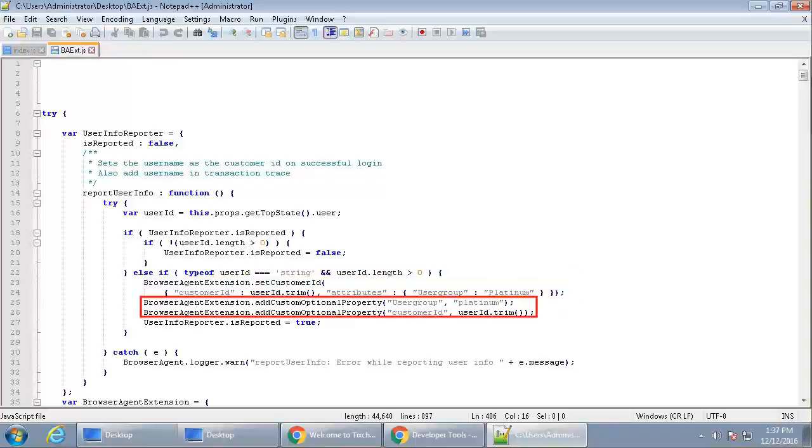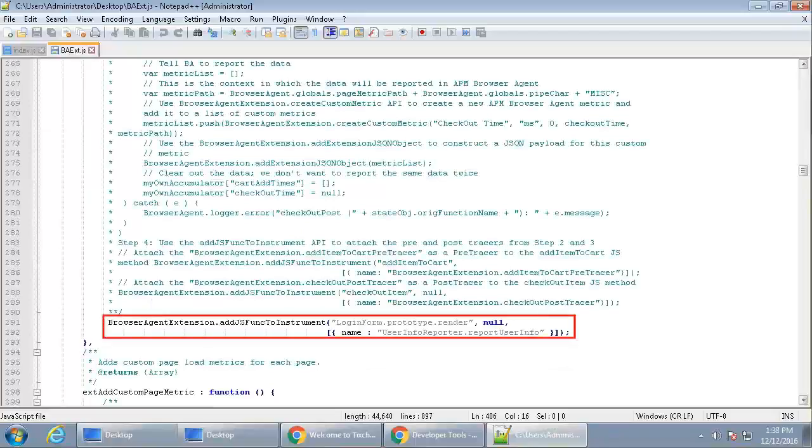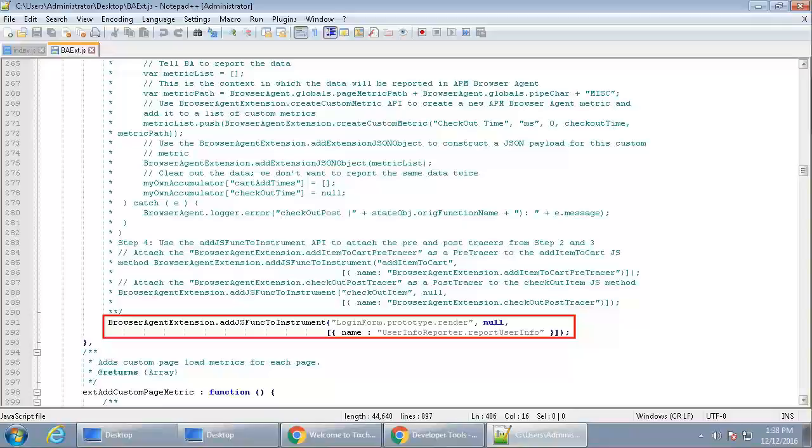Browser Agent Extension Add Custom Optional Property adds custom attributes to the transaction traces object used by application performance management. The following line of code attaches a custom function report user info to execute immediately after the login form render is invoked.